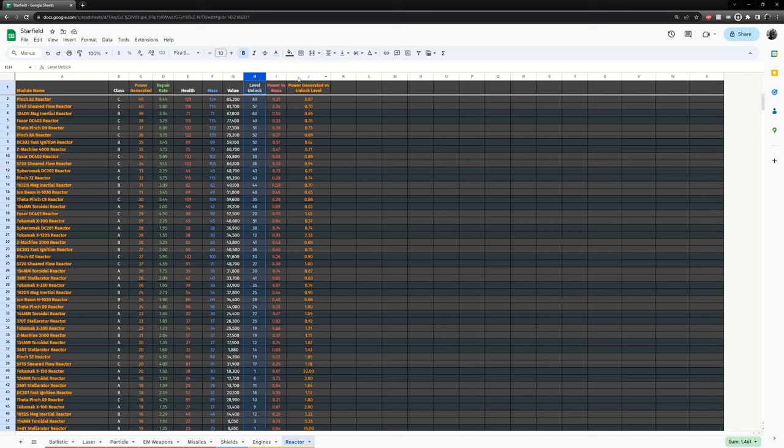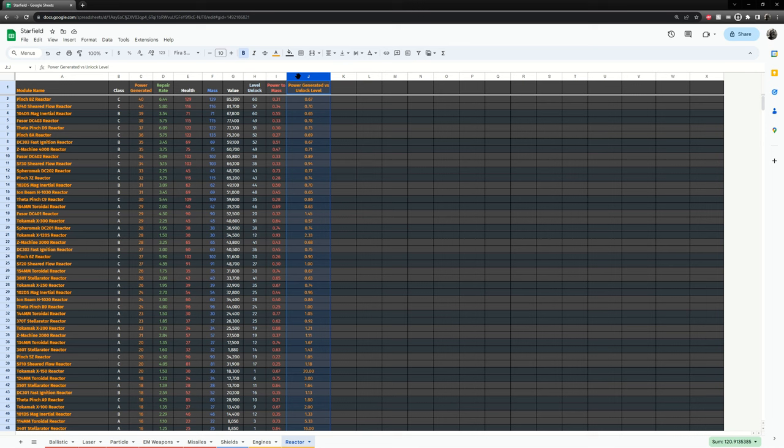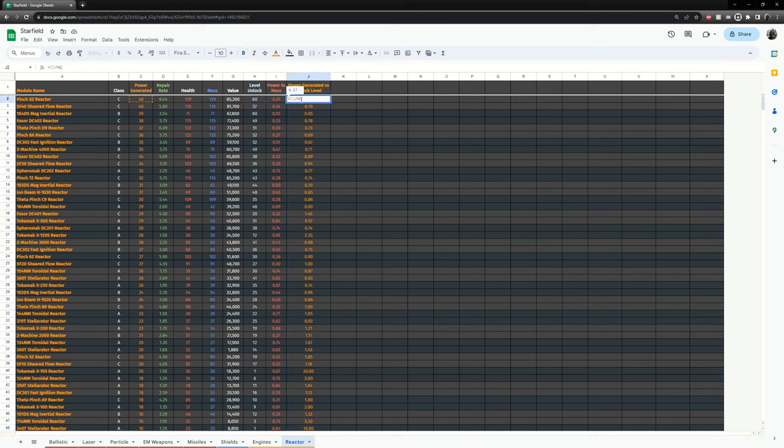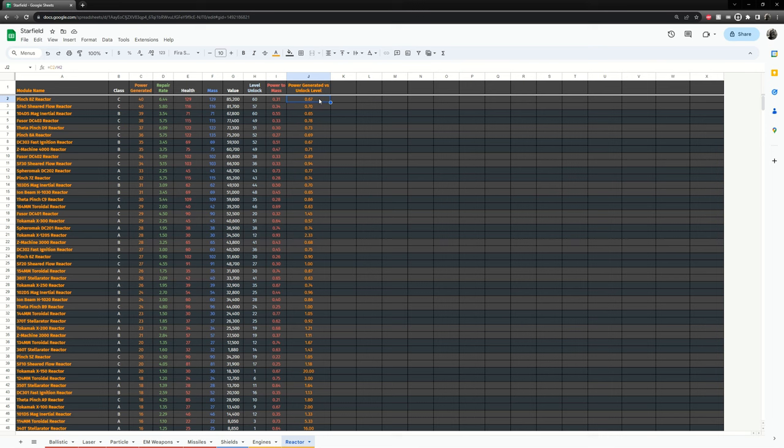So here I have a custom column that I have designed. What this column does, it's a simple calculation of the max power a reactor has divided by the level it unlocks.